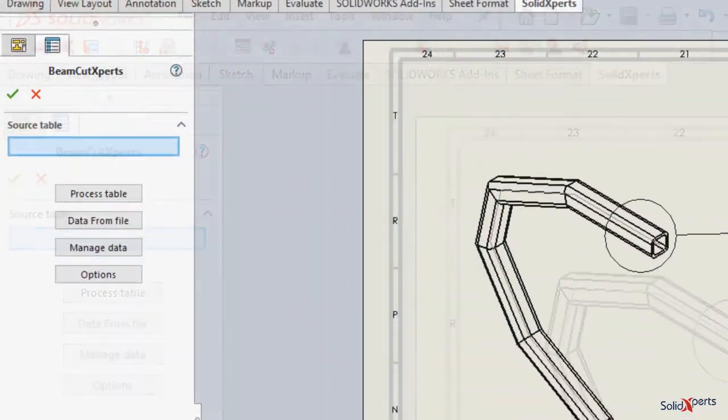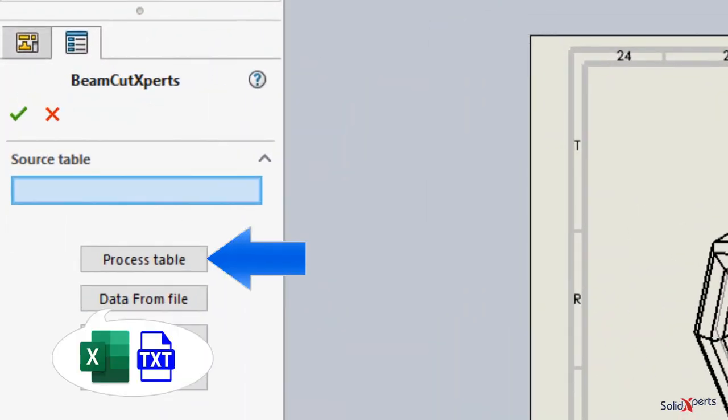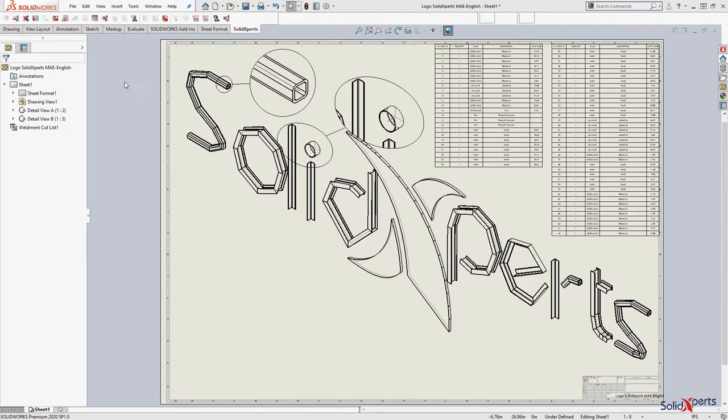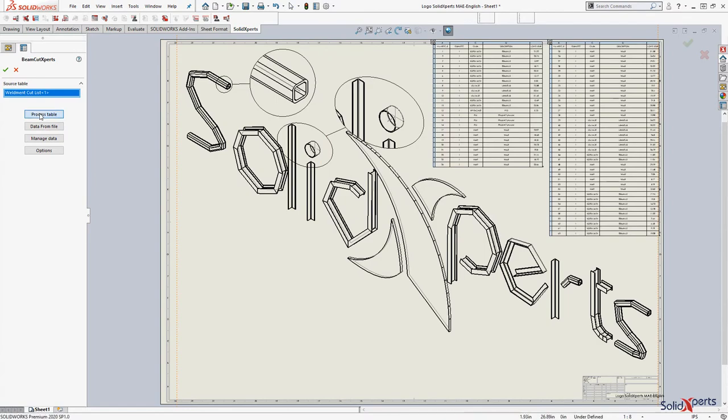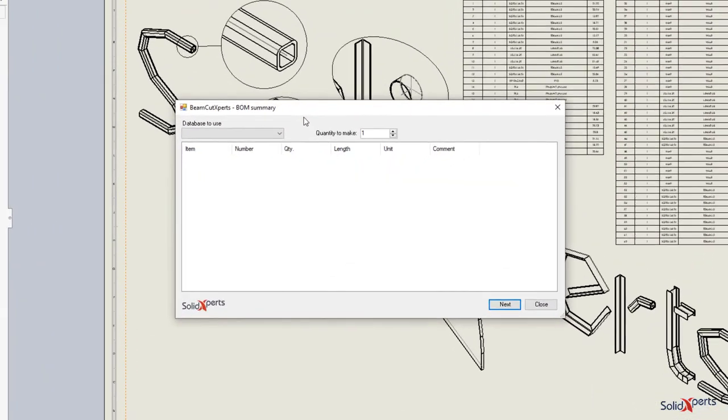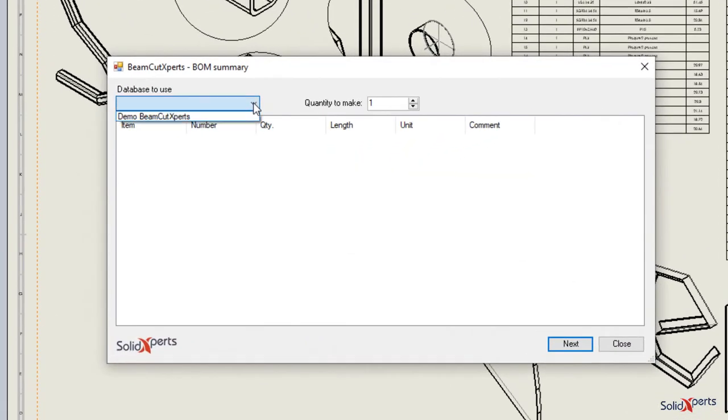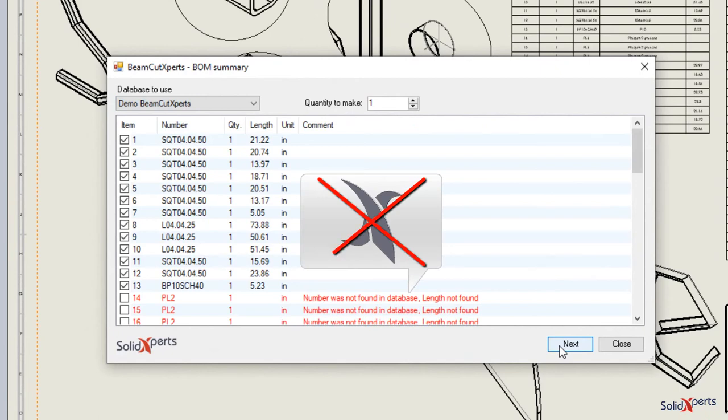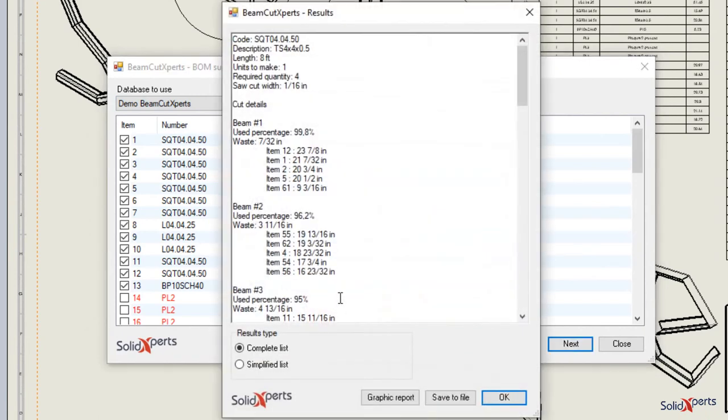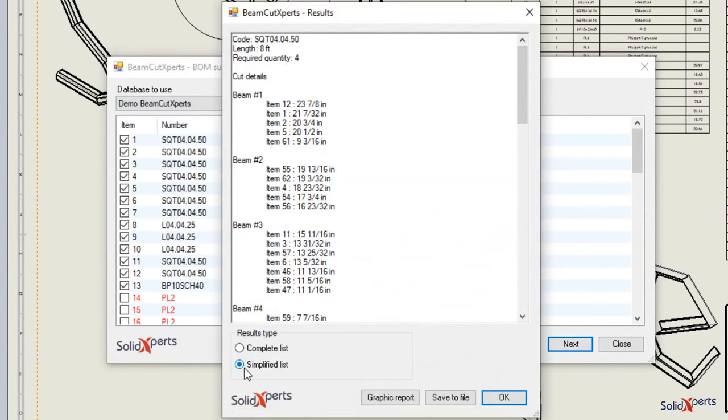When launched on a weldment drawing, BeamCut Experts compares the cut list table or the bill of material to the previously determined stock database, calculates the required minimum amount of material cuts required for the quantity desired, and exports the final result as a graphic and text report.